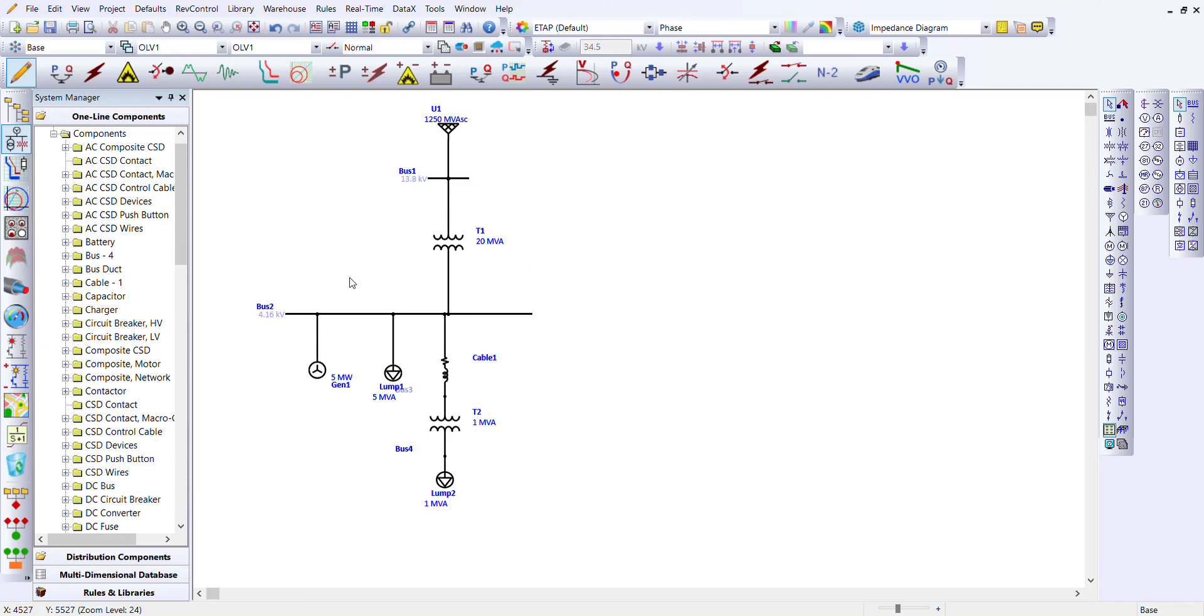All right guys, welcome back. Today's lesson is going to be brief. Like I said from the beginning of our sessions in ETAP with an introduction, we've been gradually dealing with all the modes in ETAP, getting to know them one by one.